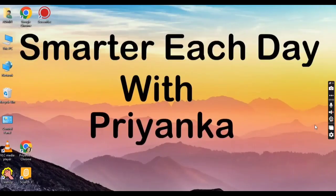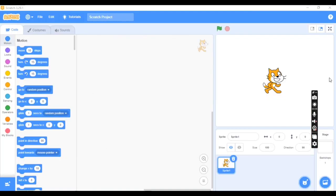Everyone, welcome to Smarter Each Day with Priyanka. Without any further delay, let us start the project.